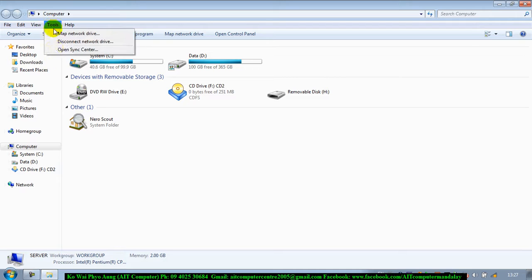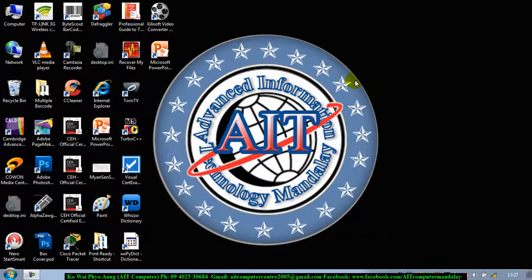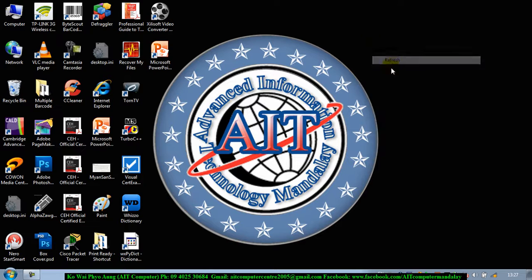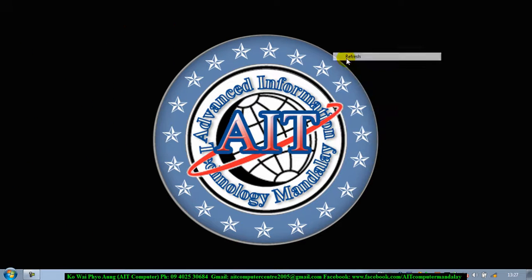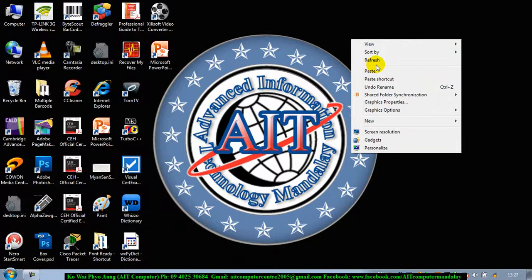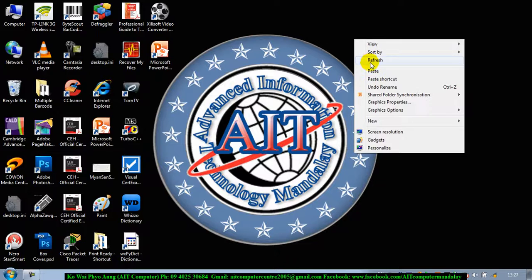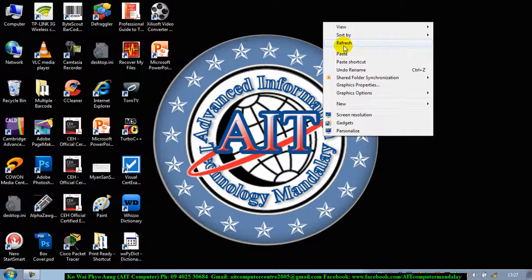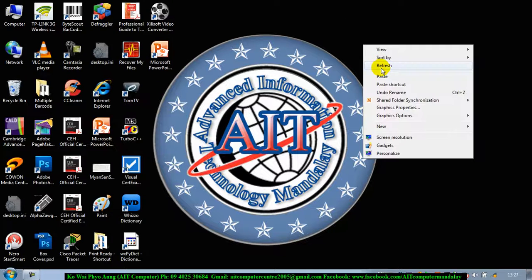I will show you how to use the register. I will show you how to register. Now let's press the screen, press the control F and press the button.